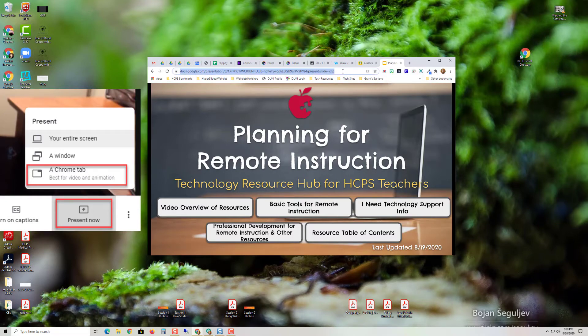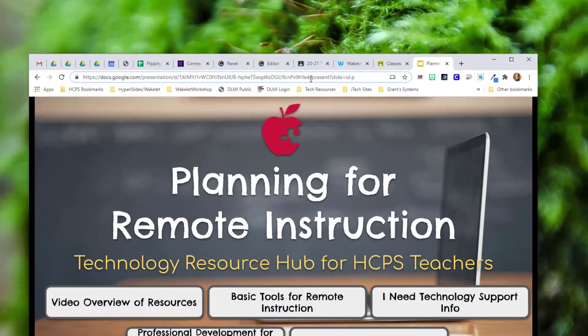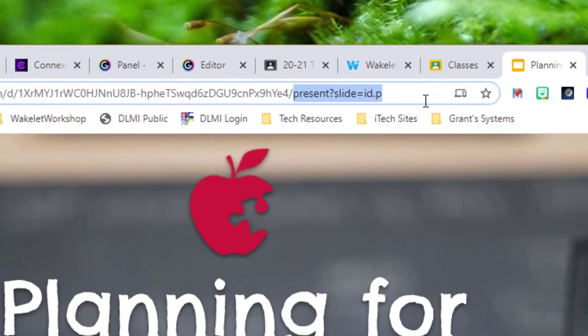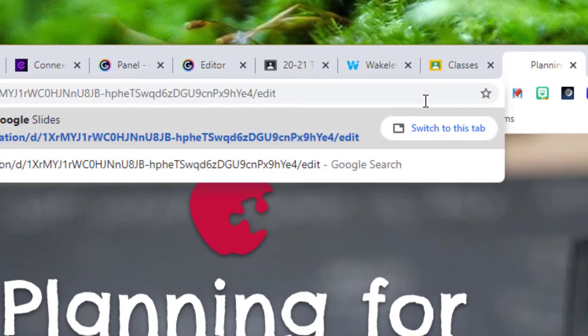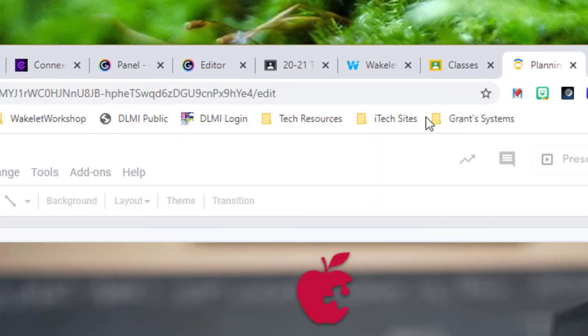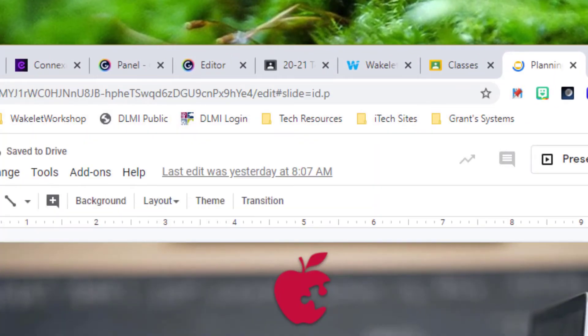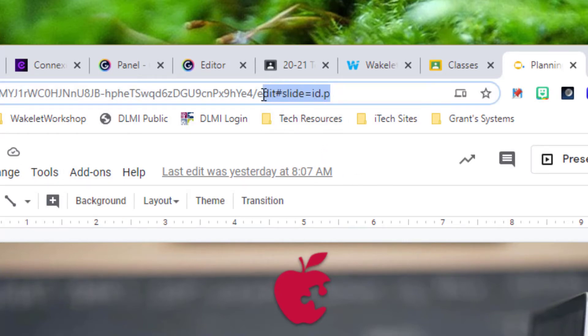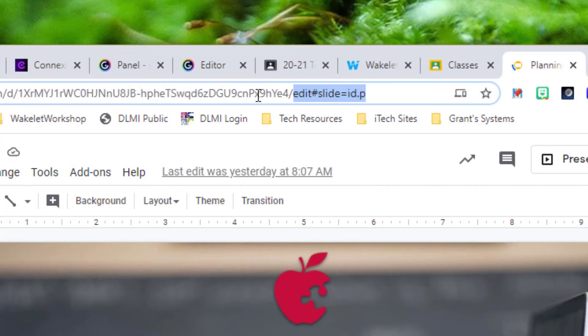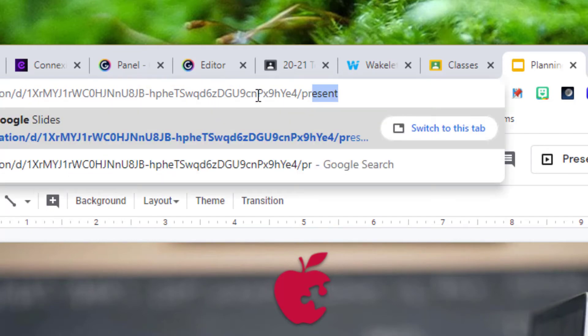So I'm going to show you how I did that again. I'll change this back to edit. You open up your slideshow, Nearpod show, whatever, Pear Deck show, and you change everything in edit forward to be present.